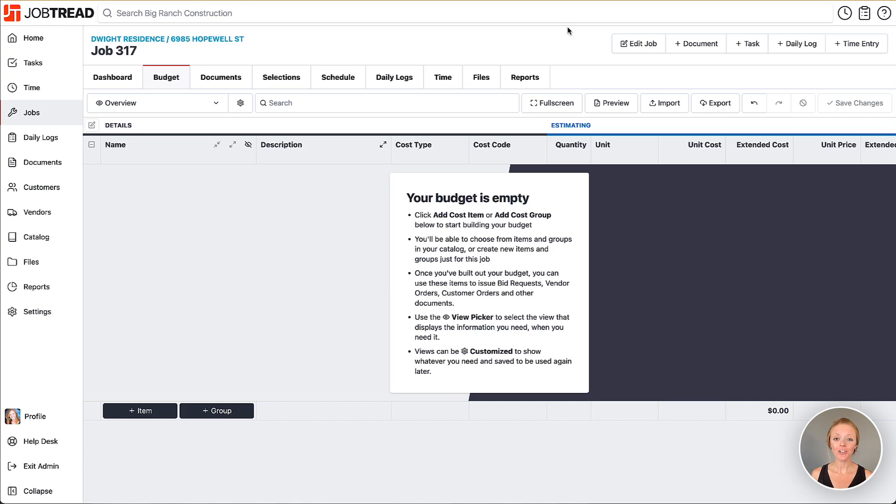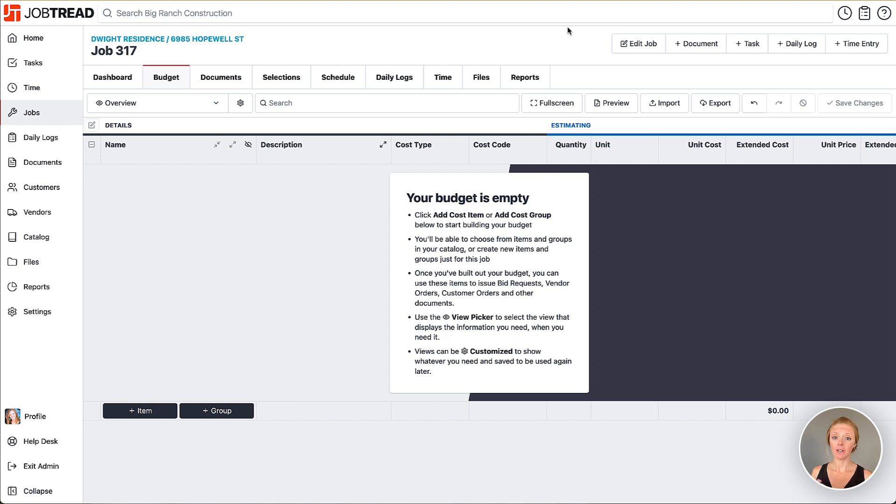Predefined selections are often used when you have a list of specific items you'd like your customer to choose between, or if you're offering them a list of upgrade options.